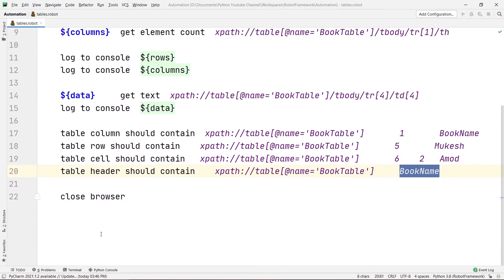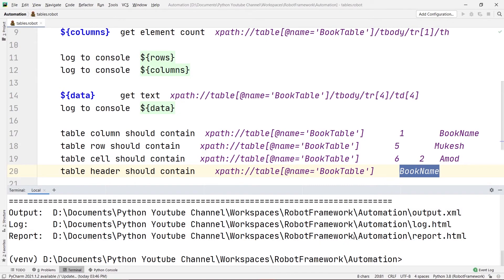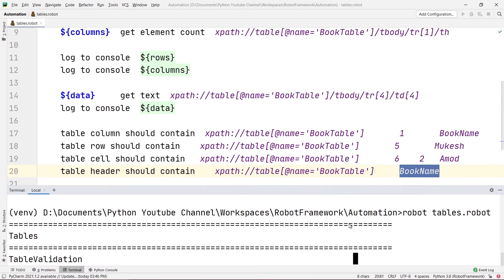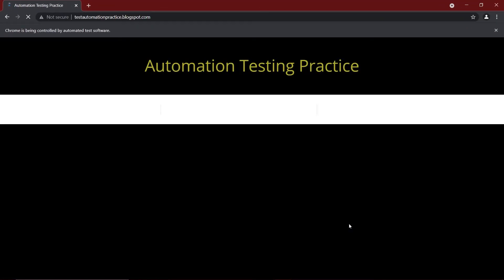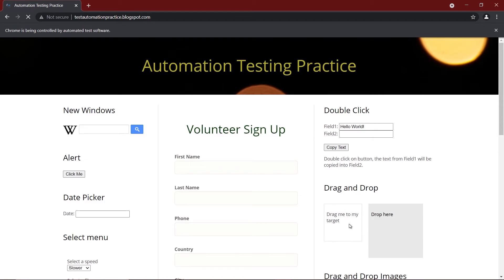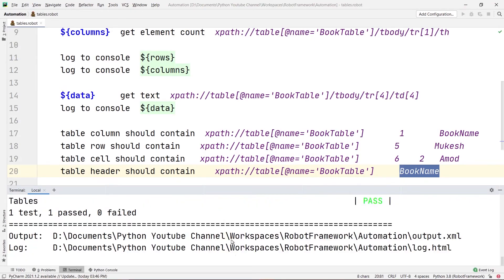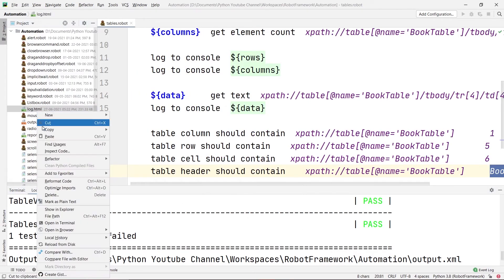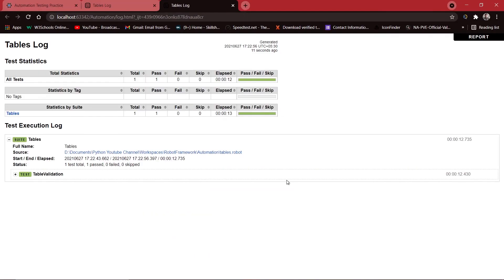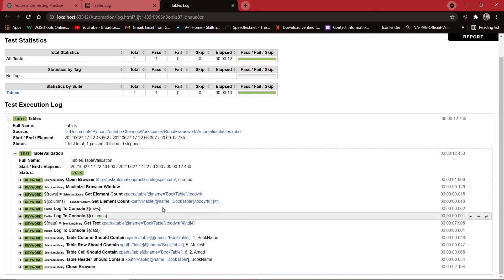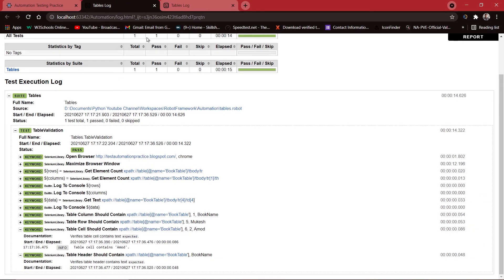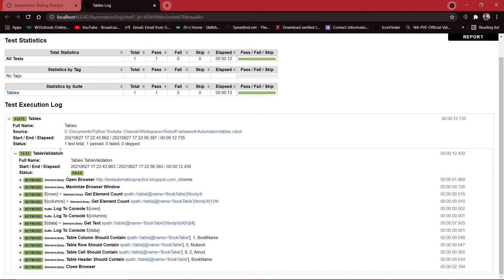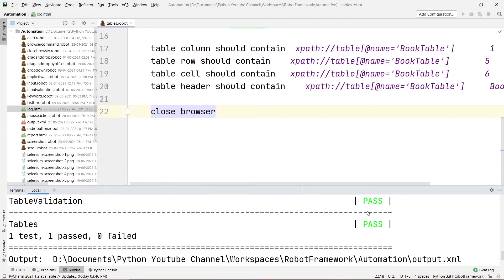Then Table Header Should Contain verifies 'Book Name' is in the table header, and finally Close Browser closes it. Let's run the code one more time. It opens the browser, maximizes it, completes validation, and closes the browser — test passed. Opening the log file in the browser, you can see everything is passed — every keyword is shown in green. The Close Browser command is also now present in this latest log file.